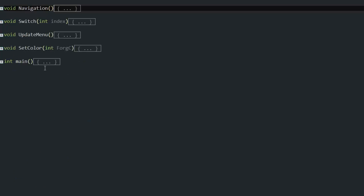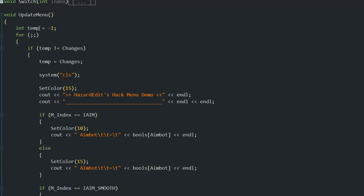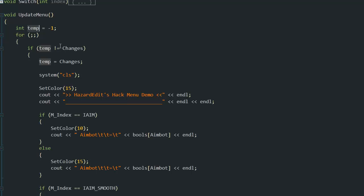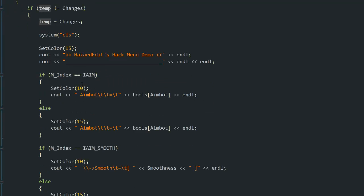For update menu, there's a temp variable - what I have right now. It's minus one, so I know at the beginning I have to draw the menu the first time, otherwise it wouldn't draw. I didn't want to write it in another function, so I put temp to minus one, then I set temp to changes - zero changes at the beginning obviously.